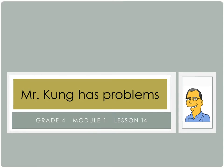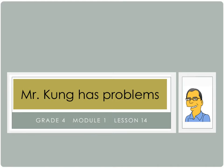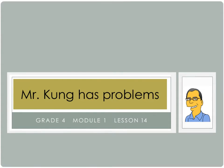Hello, and welcome to another episode of Mr. Kung Has Problems. Tonight we're working on Module 1, Lesson 14. We are using place value understanding to decompose to smaller units up to three times using the standard subtraction algorithm, and we are applying that algorithm to solve word problems using tape diagrams. Well, that is a mouthful.